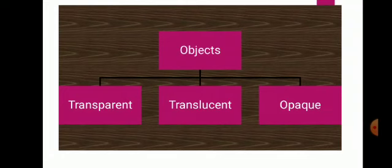Now let's learn about objects or materials. When light falls on a material or object, three things can happen: either all the light passes through the material, or only some of the light passes through, or no light passes through at all. Depending on their behavior towards light, all materials can be classified as transparent, translucent or opaque.